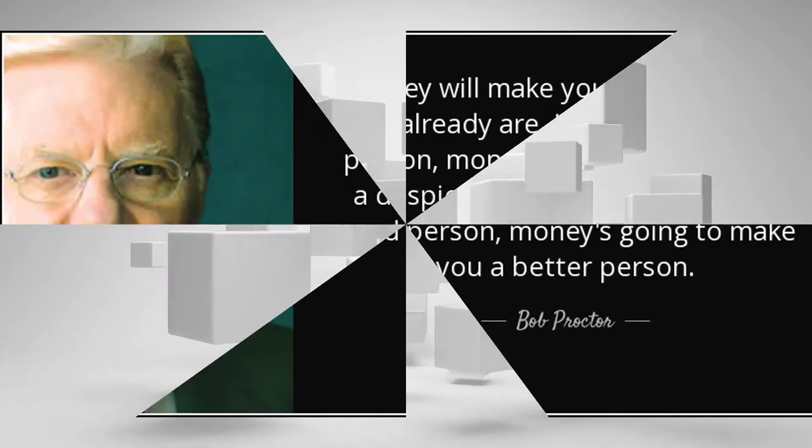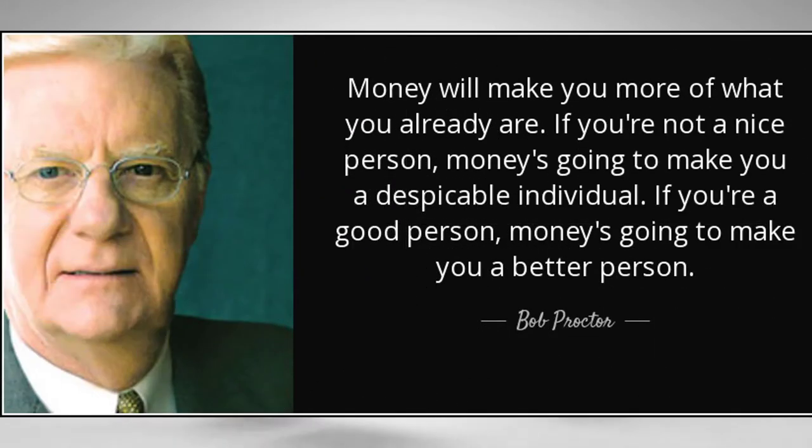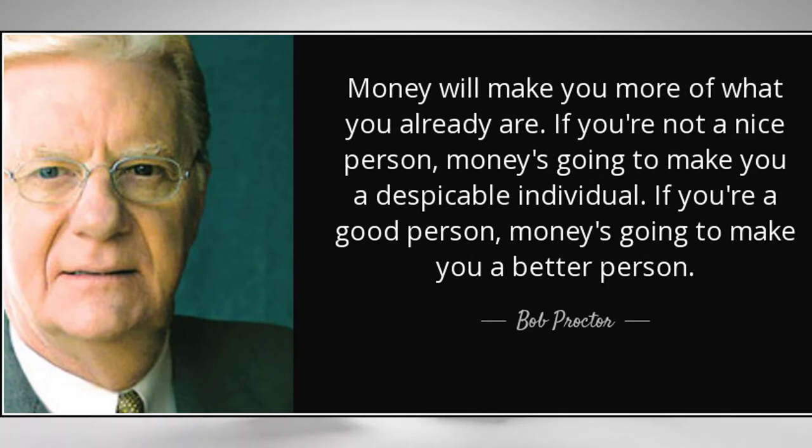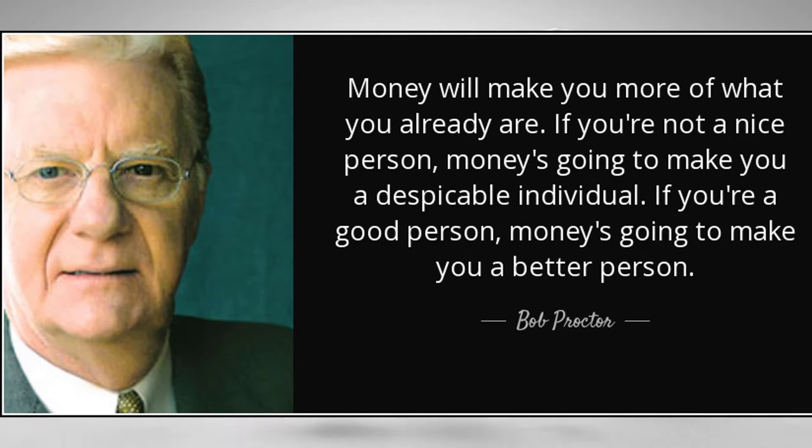Important tips: Money will make you more of what you already are. If you're not a nice person, money's going to make you a despicable individual. If you're a good person, money's going to make you a better person.